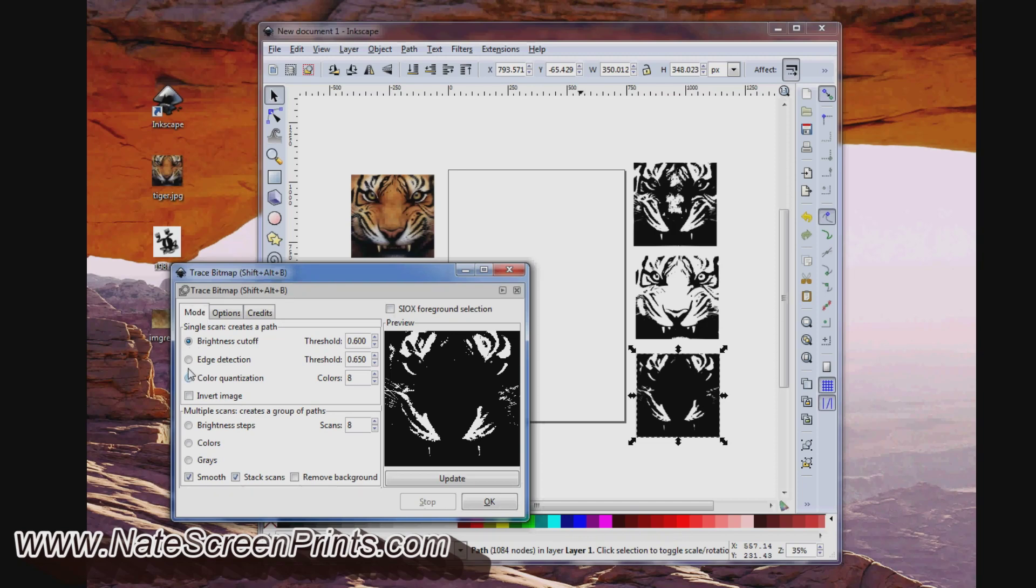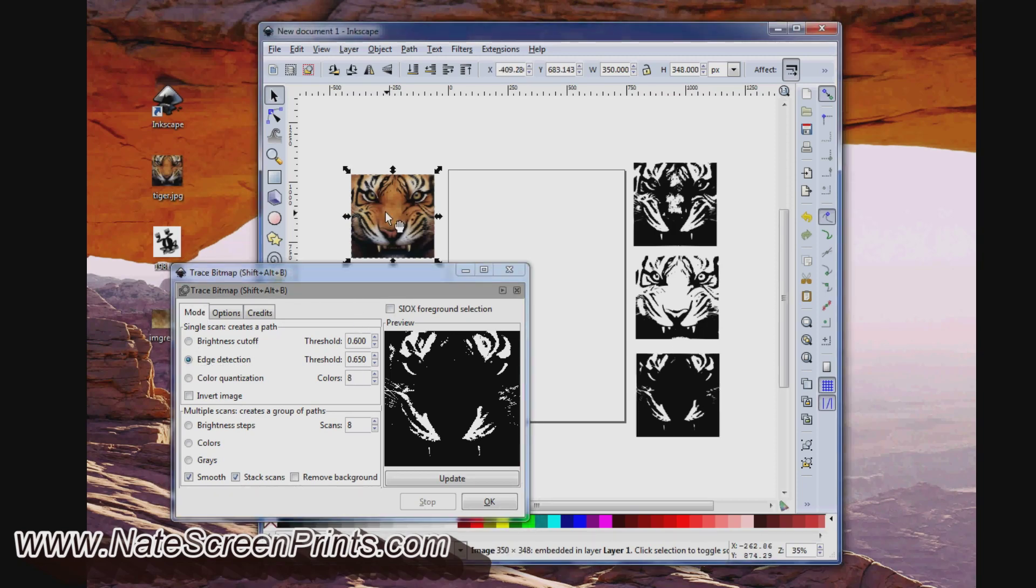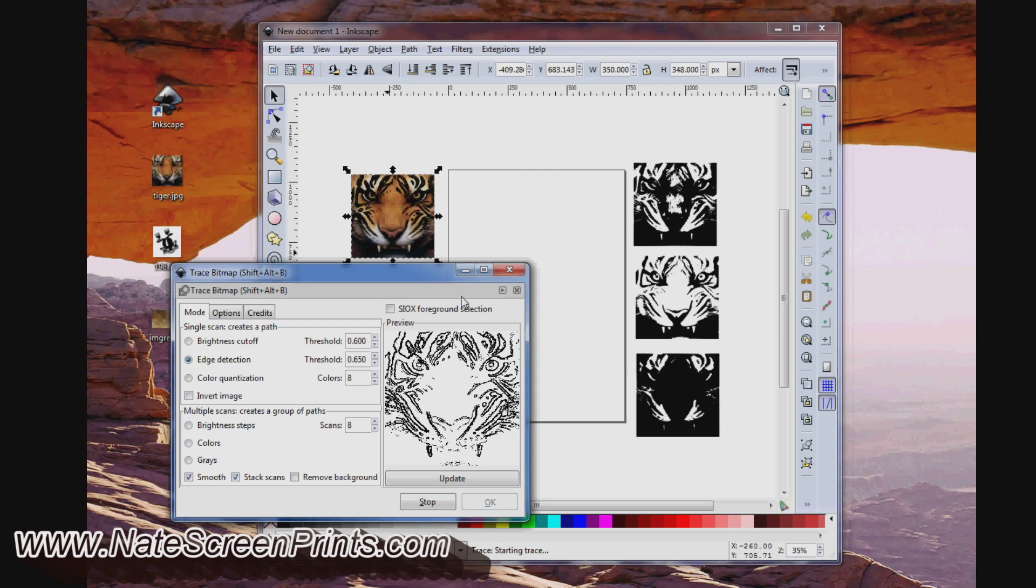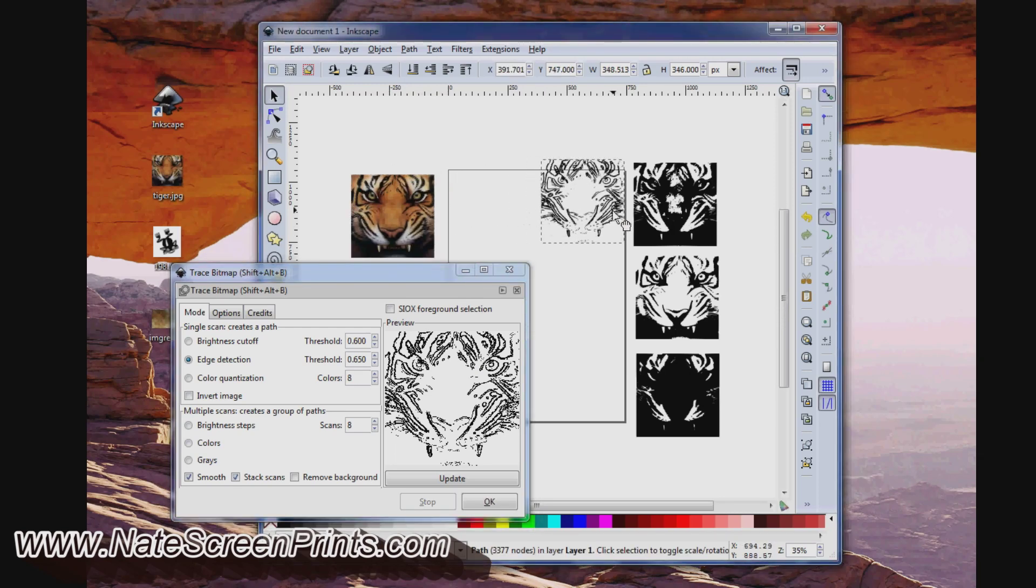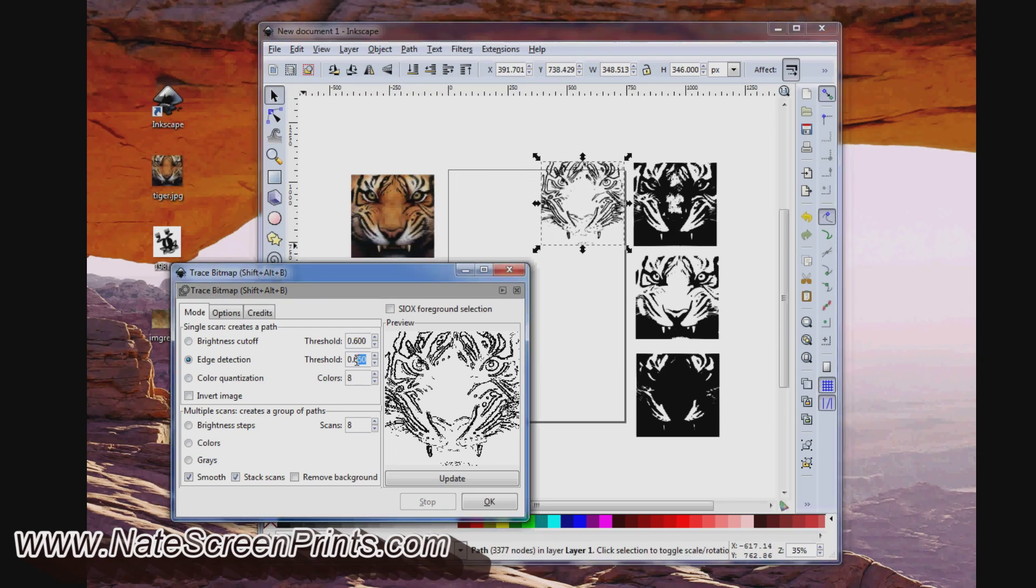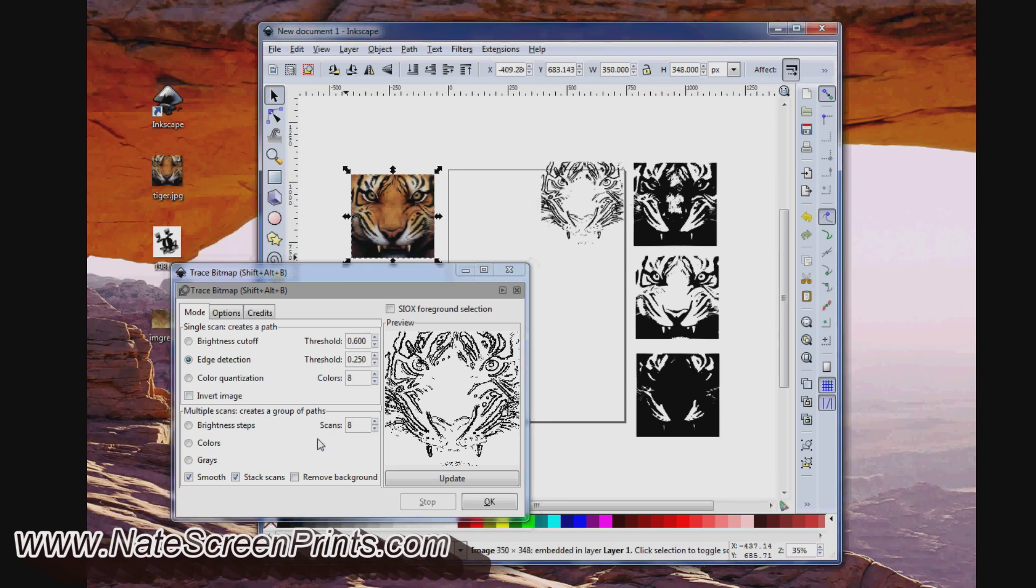We'll come down here and try Edge Detection. Make sure your image is selected, say OK. You can see how that gives you a different result. Let's try real well. Make sure your image is selected, say OK.